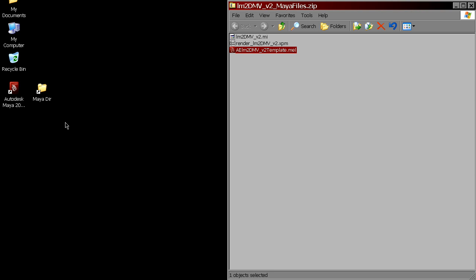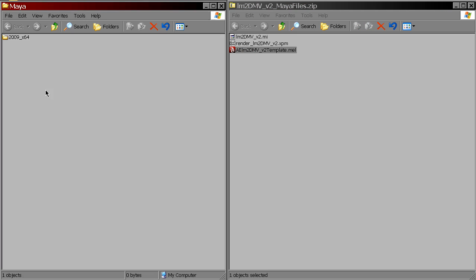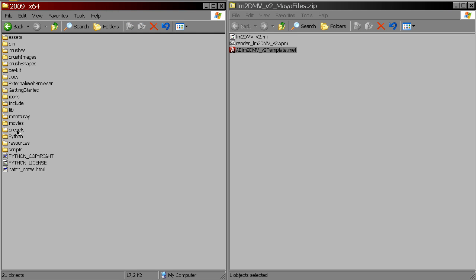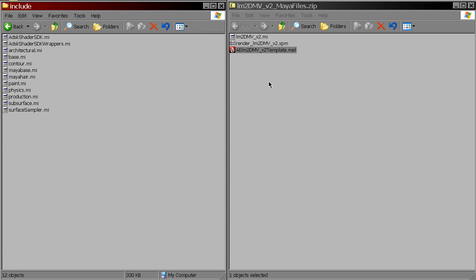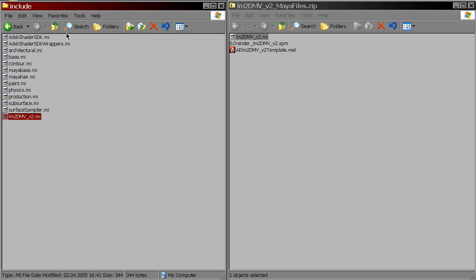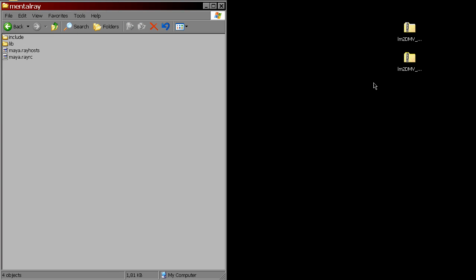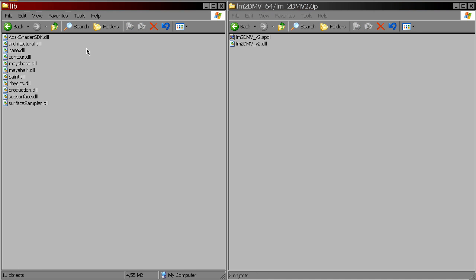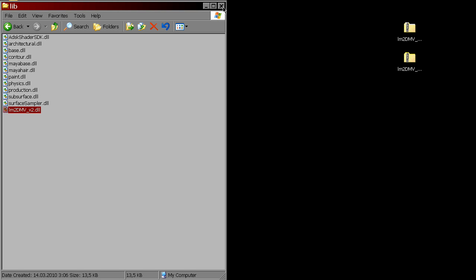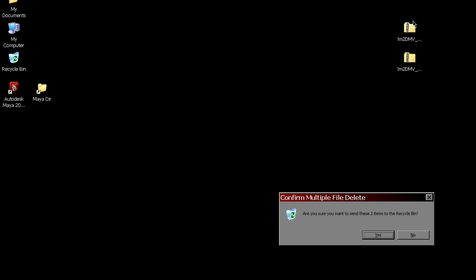Now go to the Maya installation directory, mental ray folder, include, and put the mi file there. And from the other archive, put the dll file into the lib folder. That's it — we don't need them anymore.